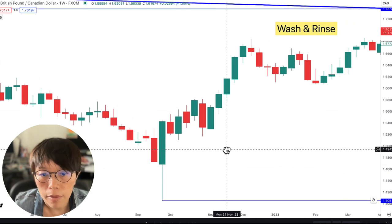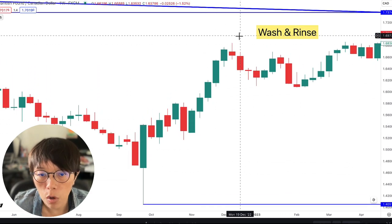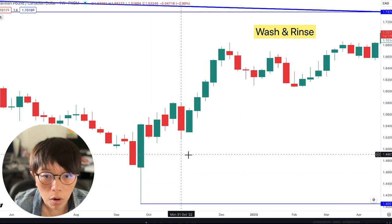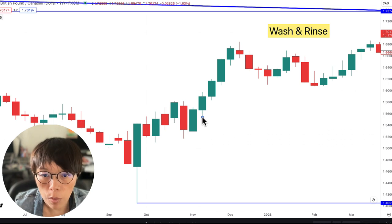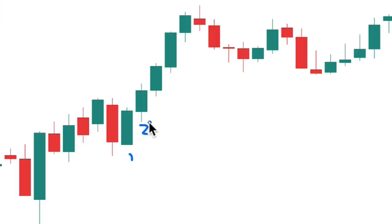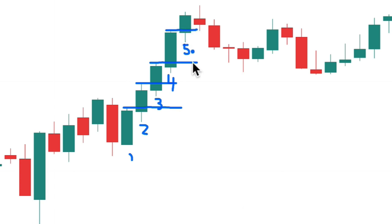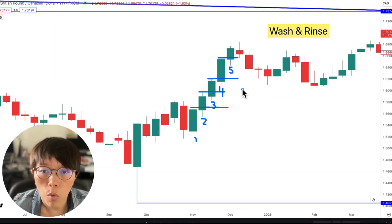Now let's take a look at the sell side. Say, for example, price has been going up. I will draw the wash line when price is going higher. Let's say two closed higher than the high of one — I'll be drawing in a wash line at the high of one. Then bar three closed above the high of two — I'll draw the wash line at the high of two. Bar four closed higher than three, I'll draw in the wash line. Bar five closed higher than four, I'll draw the wash line. You stop drawing the wash line when you don't see any higher close than the previous bar.